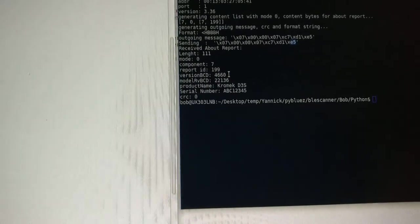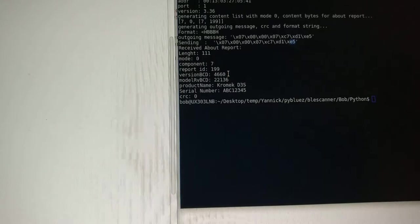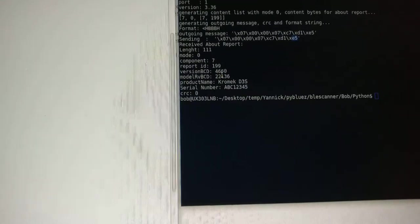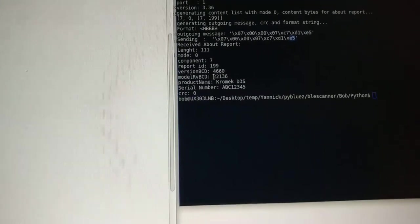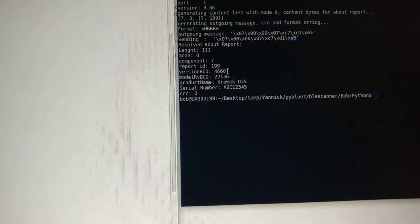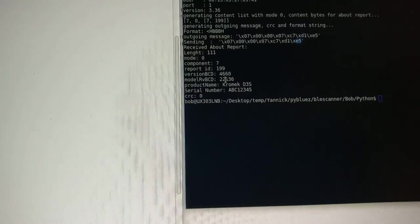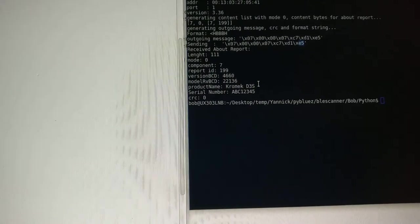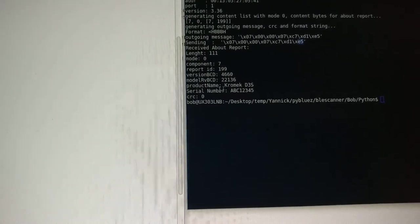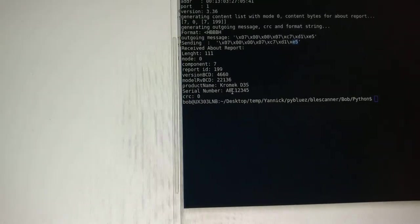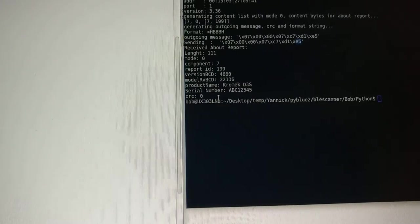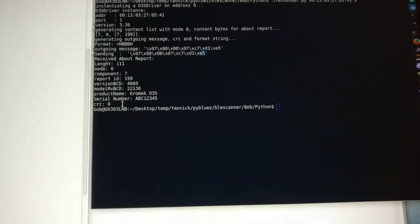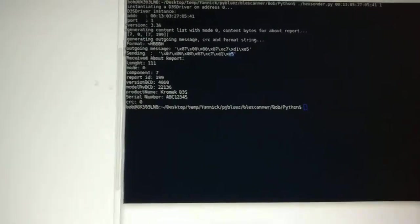The version is 4660. That's simulated data. The model is 22136, again simulated data. The product name is interpreted properly as Chromec D3S. The serial number is simulated data, and the CRC is 0 because I didn't bother to calculate it.